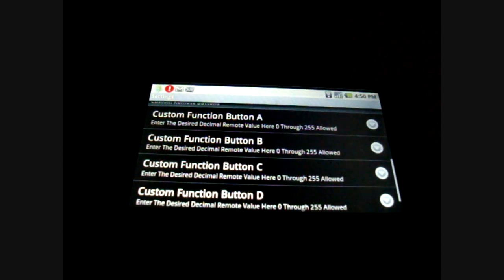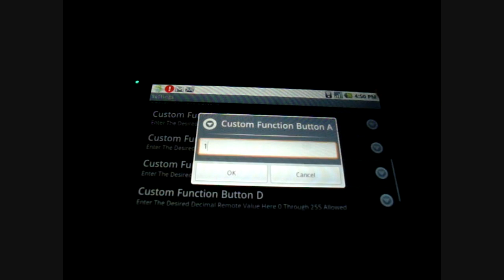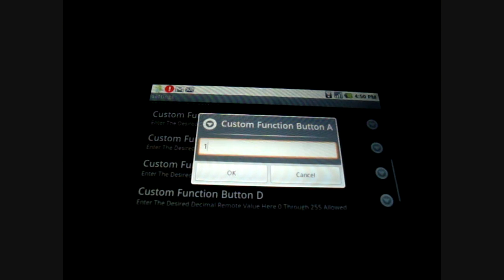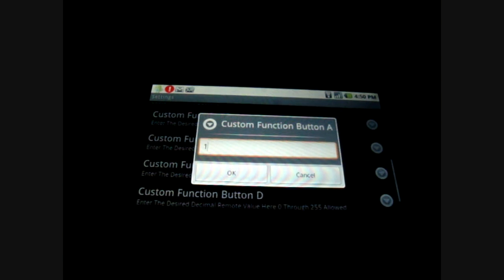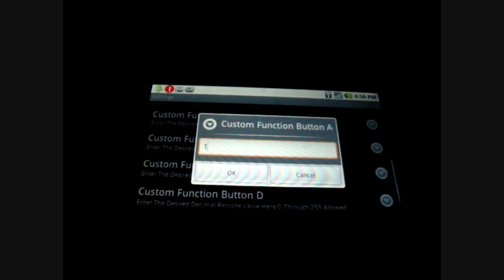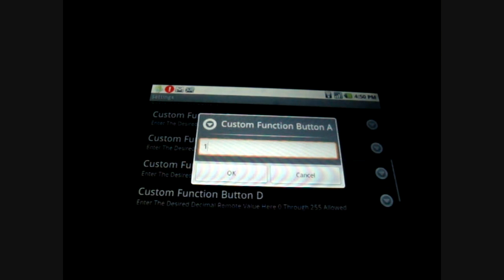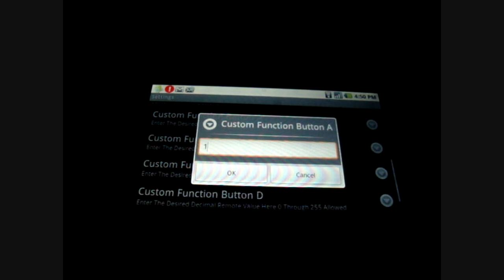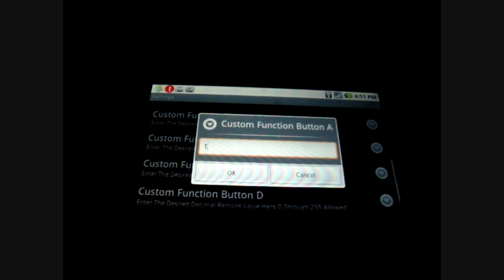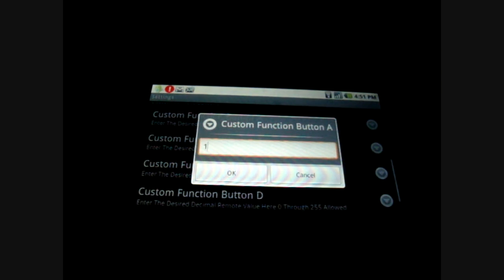For demonstration purposes, we're going to choose custom function button A. You will see that there is simply a number there. You are allowed to put any number between 0 and 255 in there. This is actually the command code that the HAVA will receive from the TestTube player.